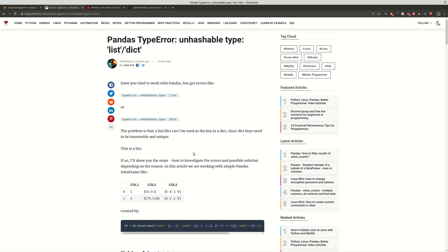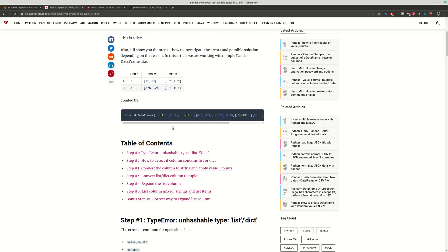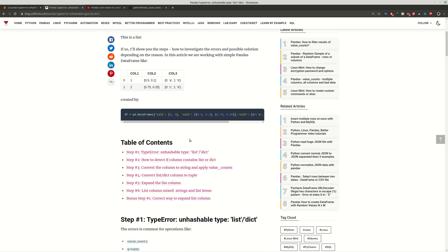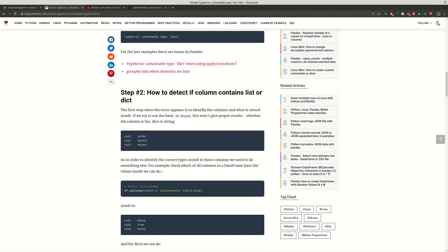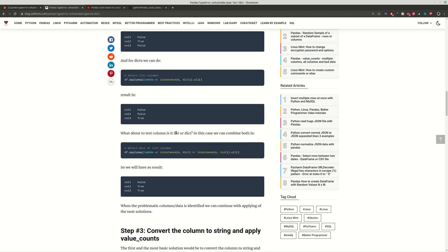Hi guys, this video is about pandas and the topic is TypeError: unhashable type list or dict, which is a common error in pandas. In this video you can find the steps to identify the error and then solve it in several different ways, with detailed explanation and many examples.